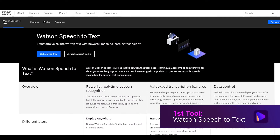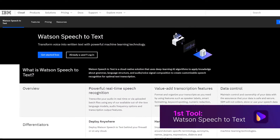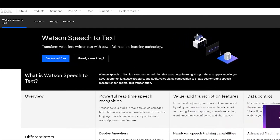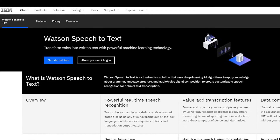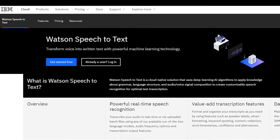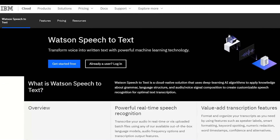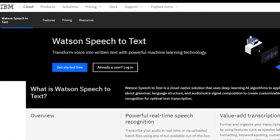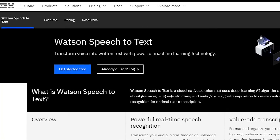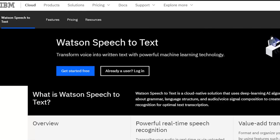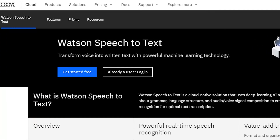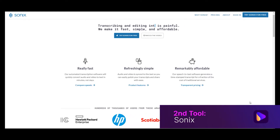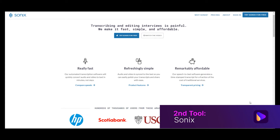The first tool is Watson's Speech to Text. Watson's Speech to Text can transcribe audio files to text for free. The tool is easy to use and you can access it from your web browser, so you don't have to install a transcription program on your PC. You can process transcriptions on Windows, Mac, and Linux computers.